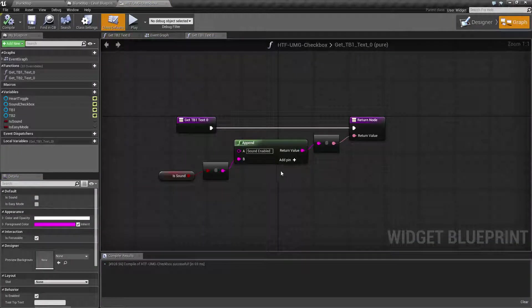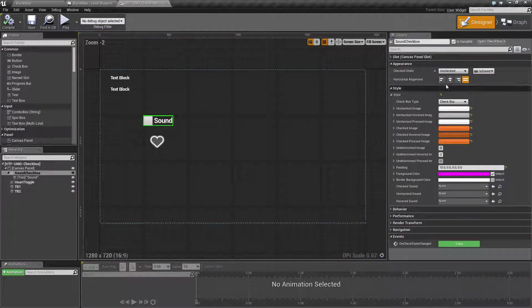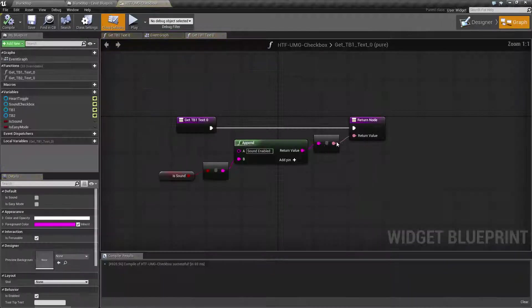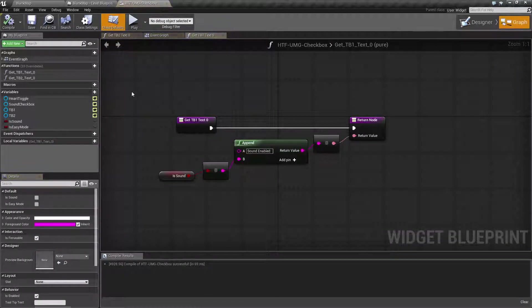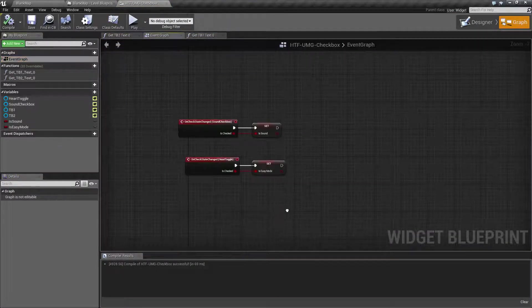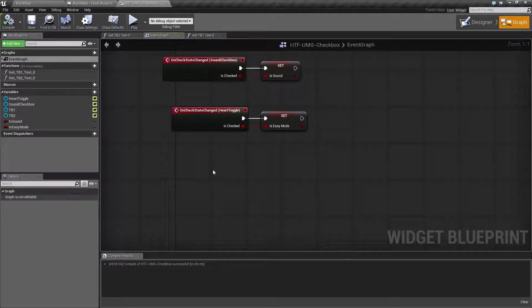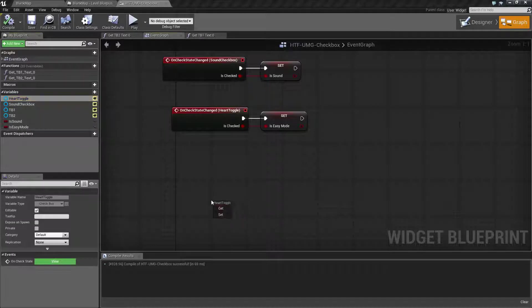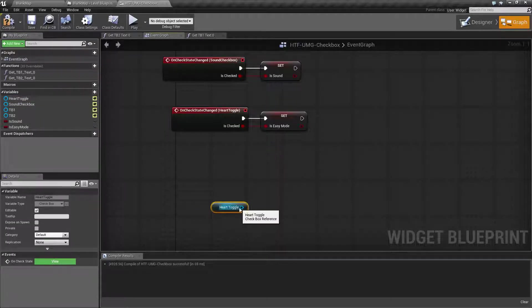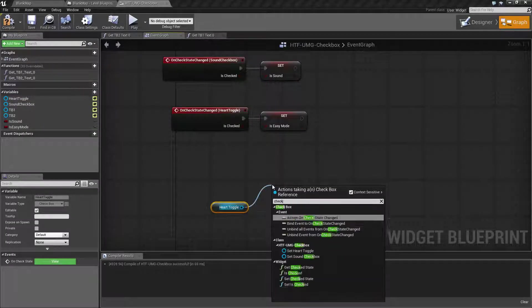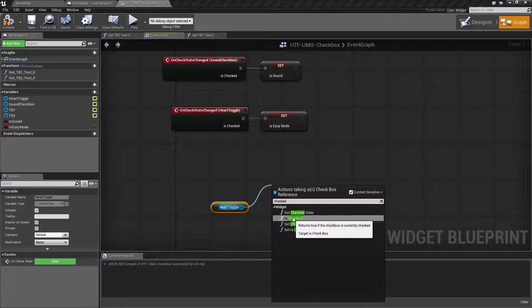When you are checking a checkbox to see if it is checked or not, what you want to do is check the is checked. So for example, if we were to take our heart toggle box and we look for checked, you will find is checked and get checked state.